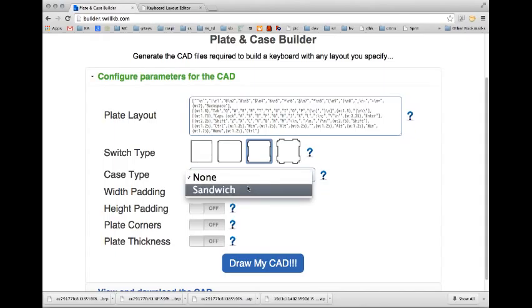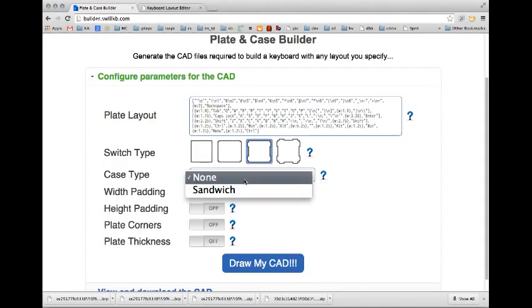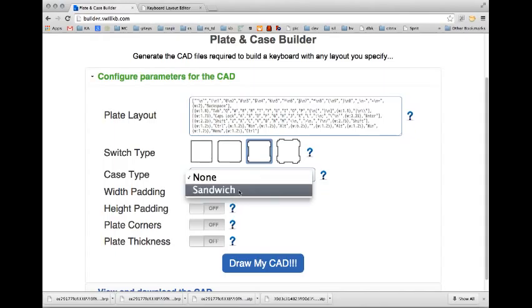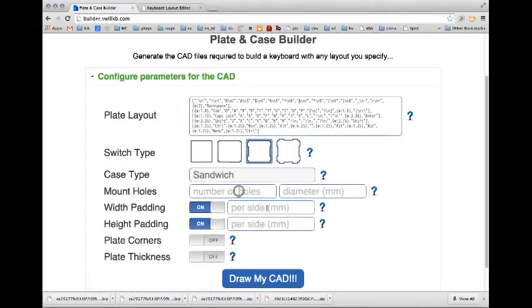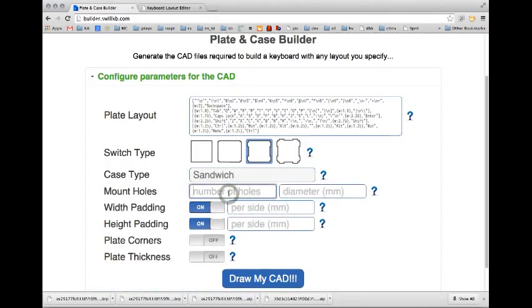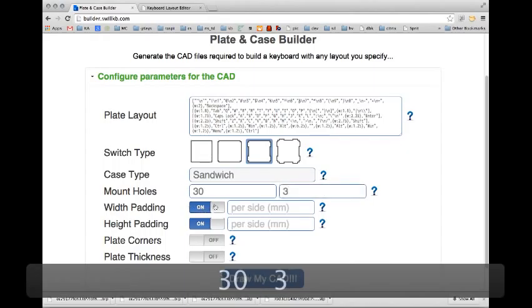This is going to have a bunch of different types of cases, but for now I have none, which has no mounting holes, which is pretty useless right now, and I have Sandwich. So this is the number of holes that we're going to put around the case. I'm going to make them 3mm in diameter.